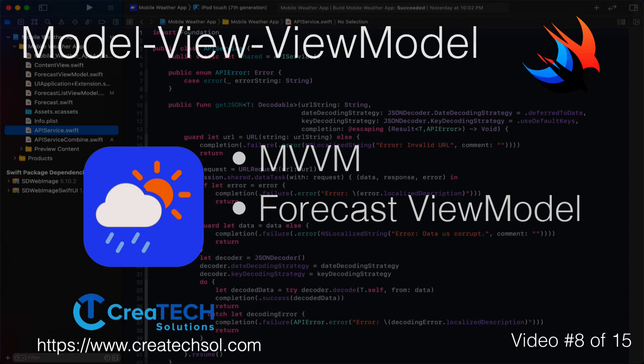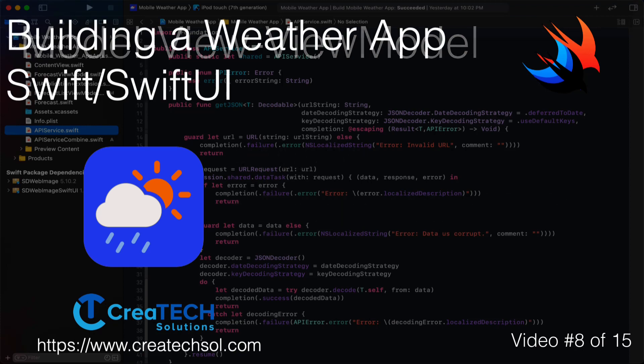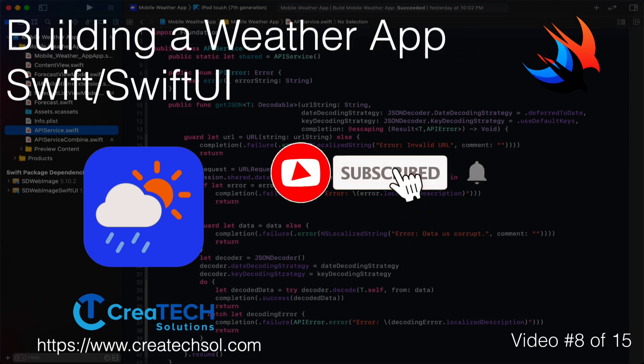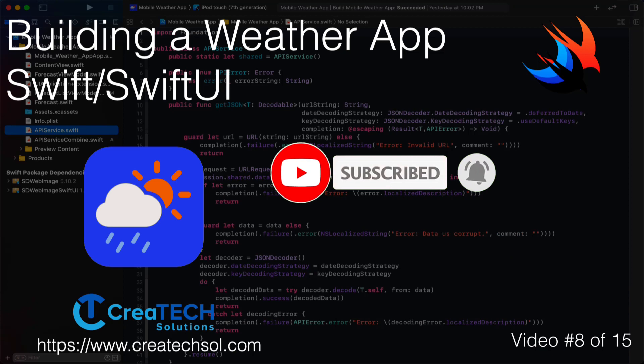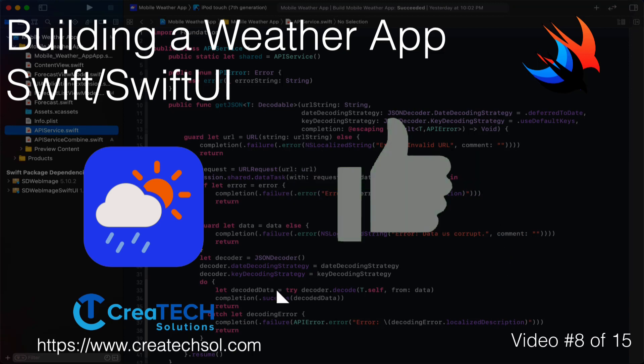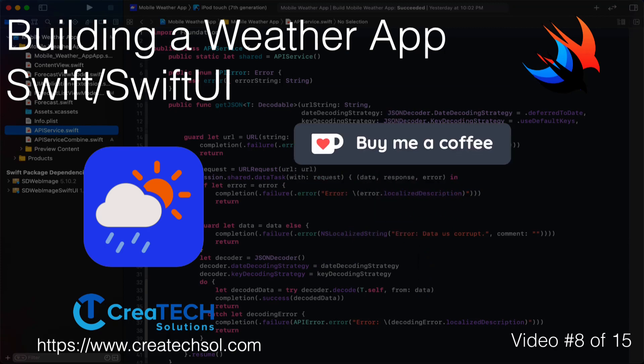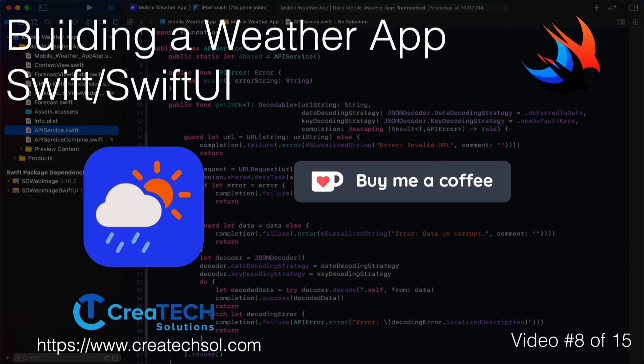Make sure you subscribe to my channel and ring the bell to get notifications when new videos in the series and others are released. If you like what you see, give it a thumbs up. And if you feel inclined to support my work, you can always buy me a coffee. I'll leave a link in the description below. No pressure though.